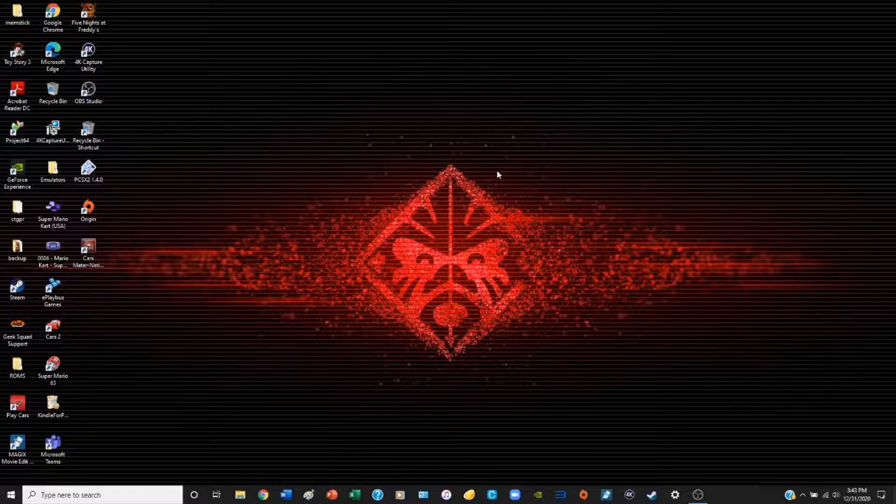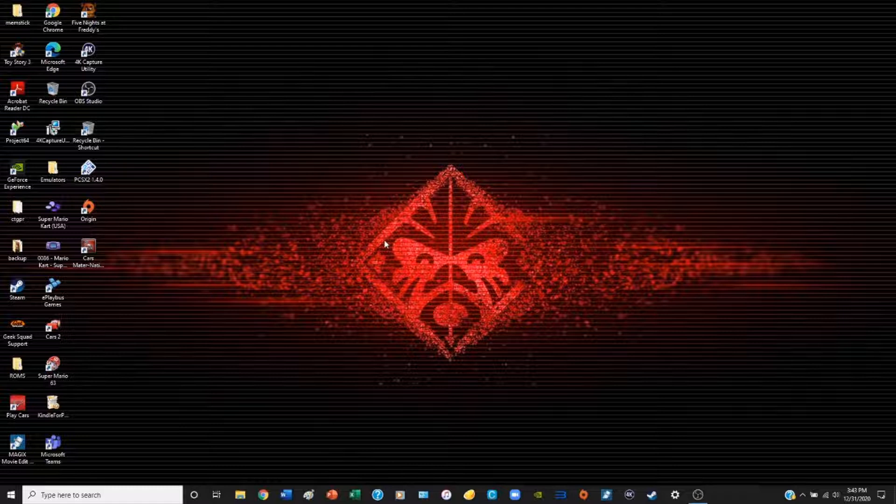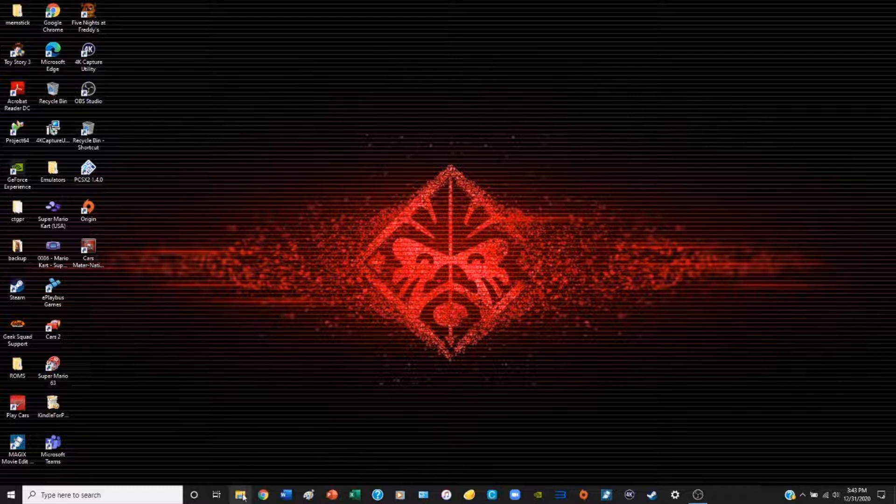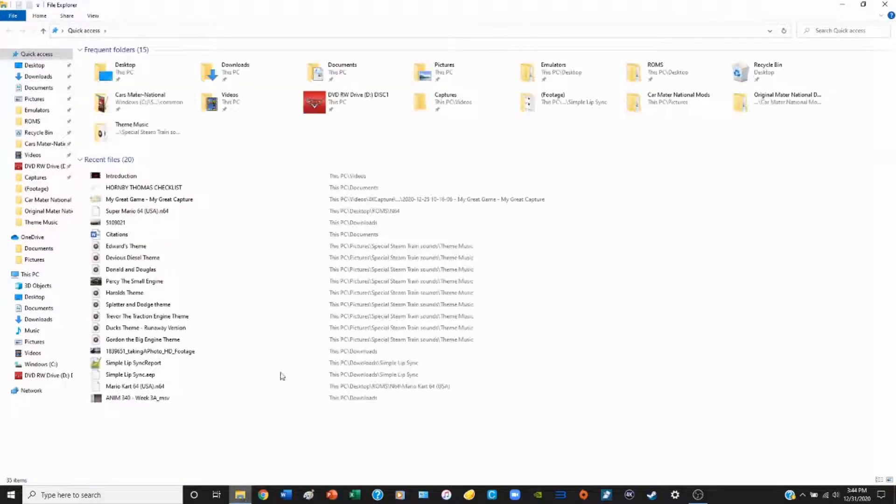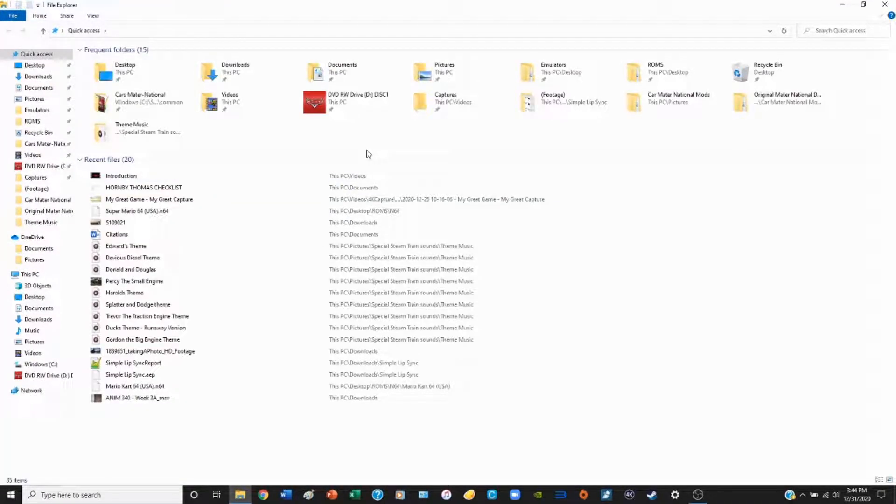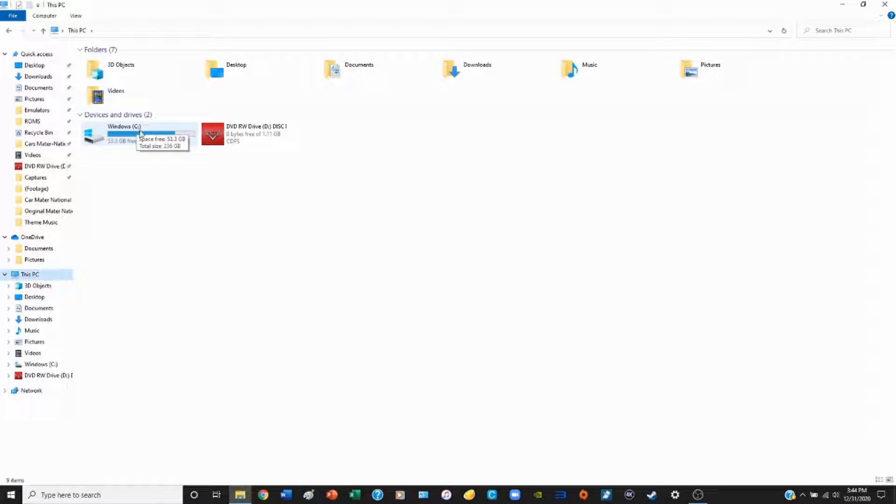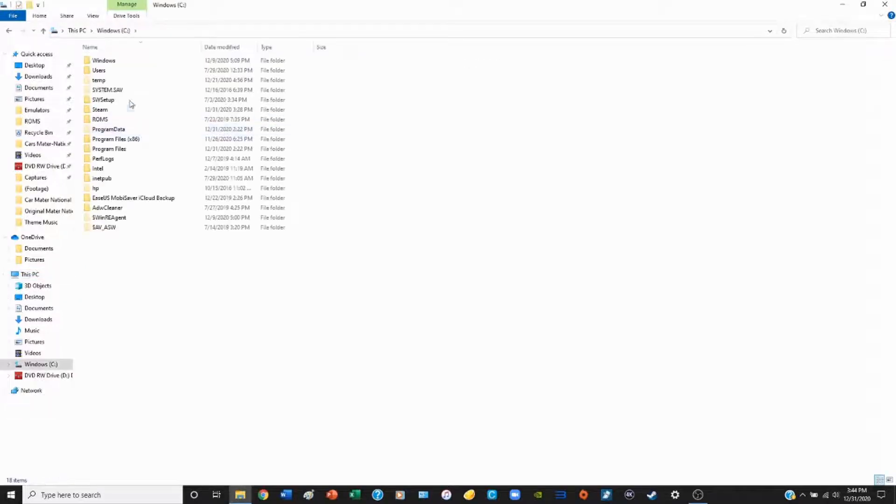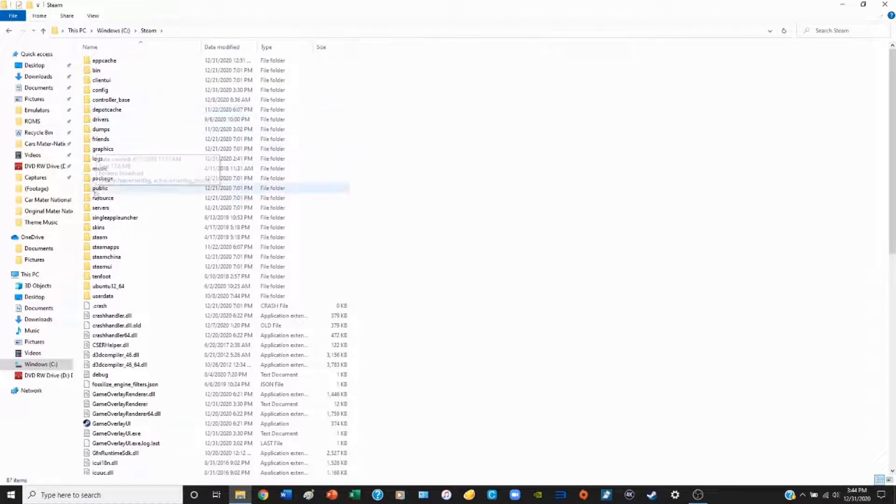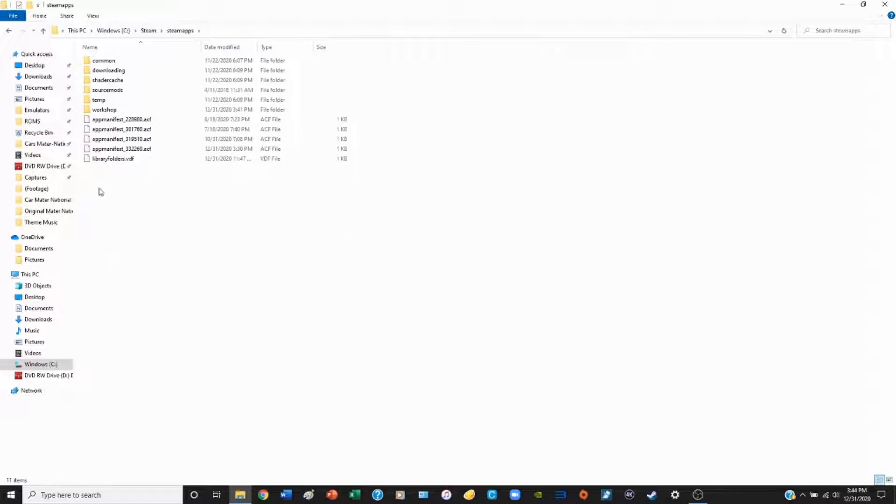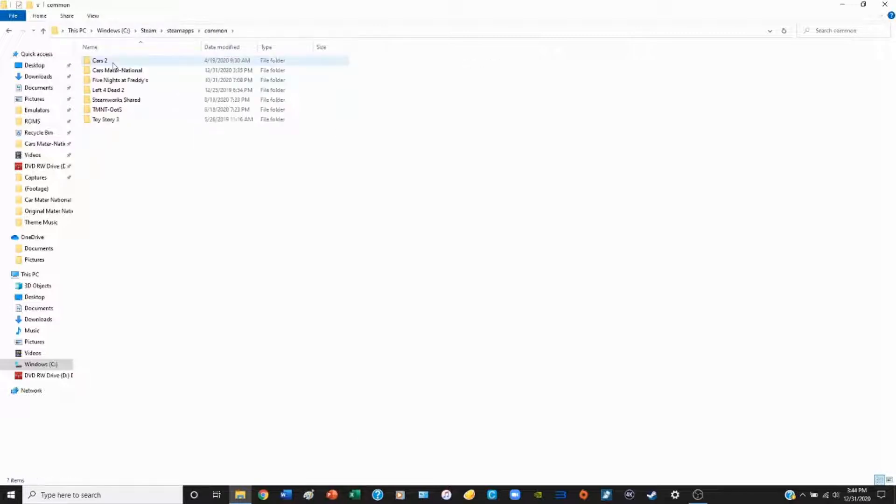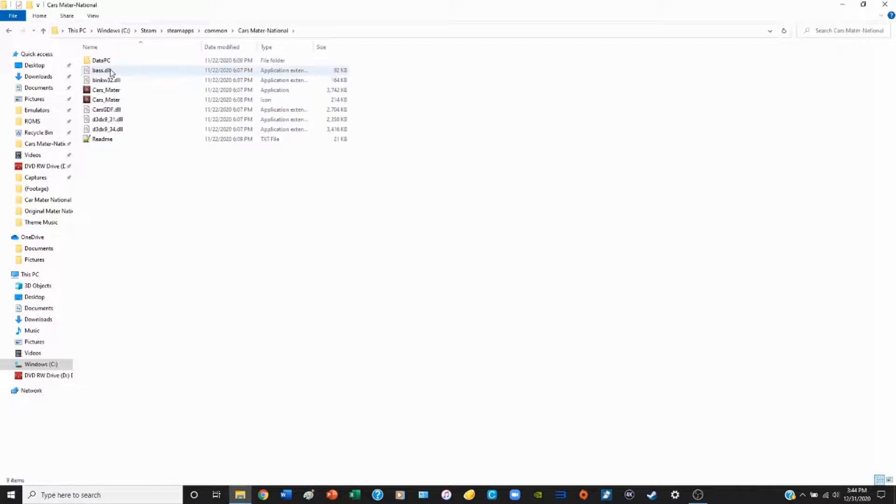Next thing you'll need to do is locate your data PC folder. The data PC folder contains all your data, so the name speaks for itself. To access it, open your file explorer, then locate the hard drive where you downloaded your Cars Mater-National game. For me it's my Windows C drive. Then click on Steam, then Steam apps, click on Common, and here we have a list of all the games from my Steam account.